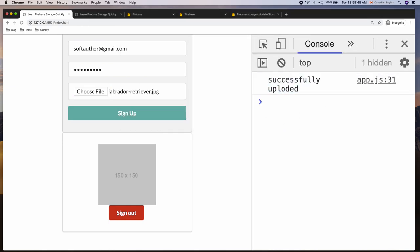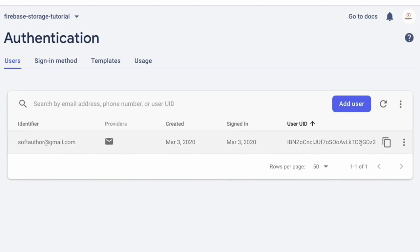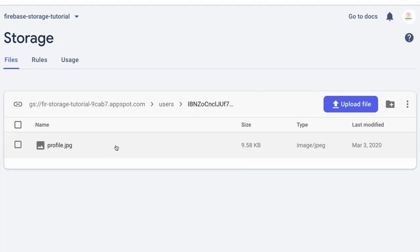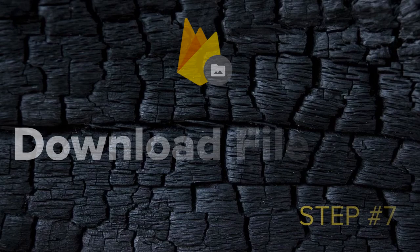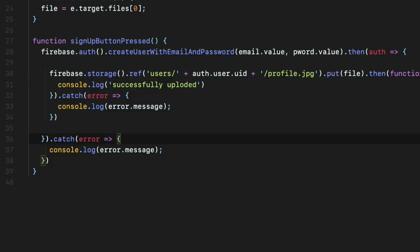Let's run the application — and I got the successfully uploaded message, great! Going to the Authentication tab I can see a brand new user has been added. Switching to the Storage page I can see it has a users folder, then another folder with the uid name under users, and the profile image inside it.